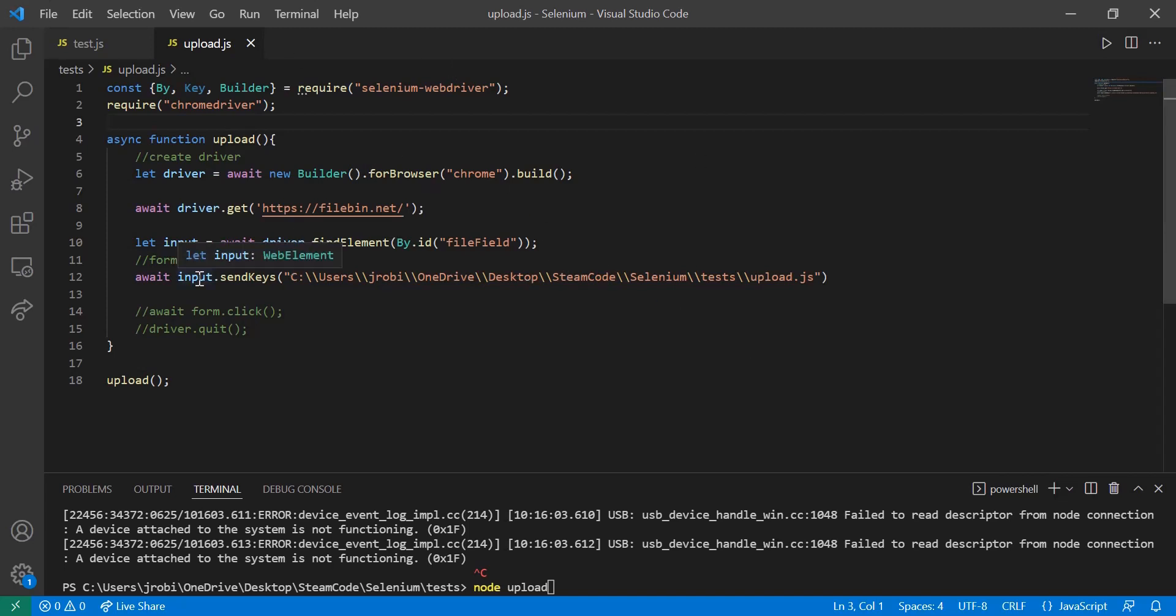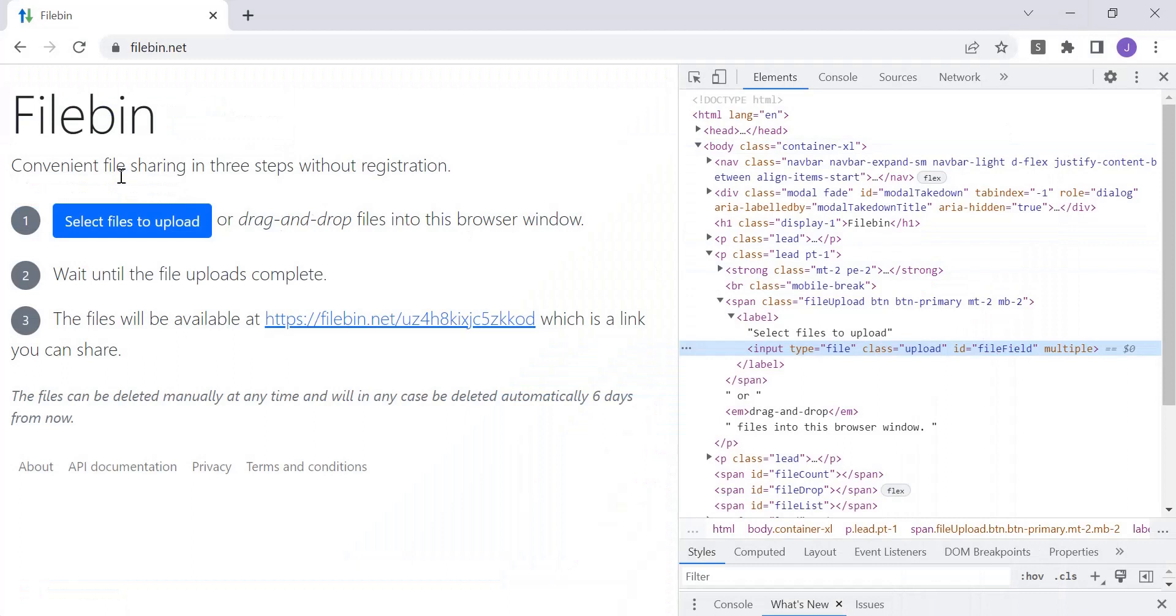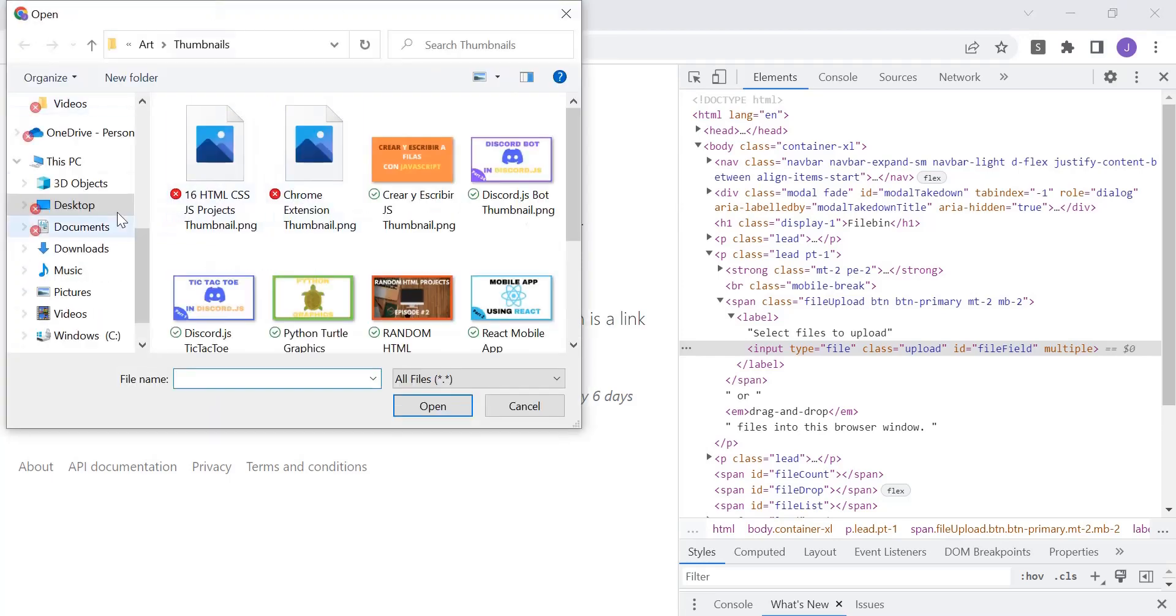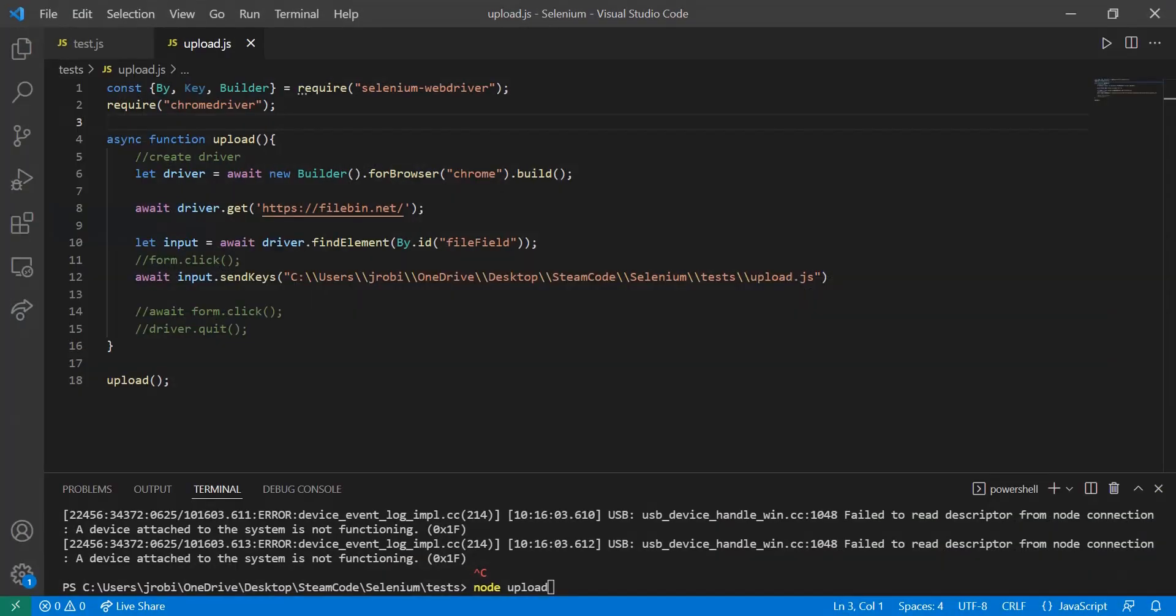And then you can use the send keys method to send whatever file you want to that button or to that input. Now you see, normally if you were using, if you were just on the website by yourself and you were not using any code to help you, you'd click on it and then it opened the file system manager that exists on your computer. But recognize that we don't have to do that with Selenium.